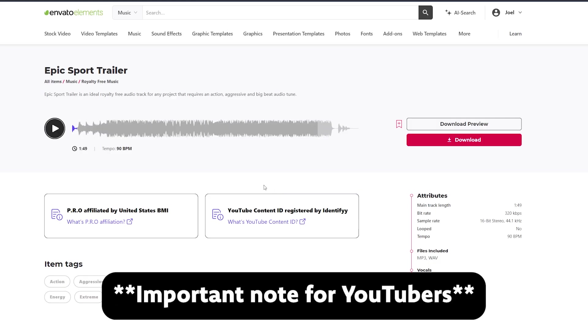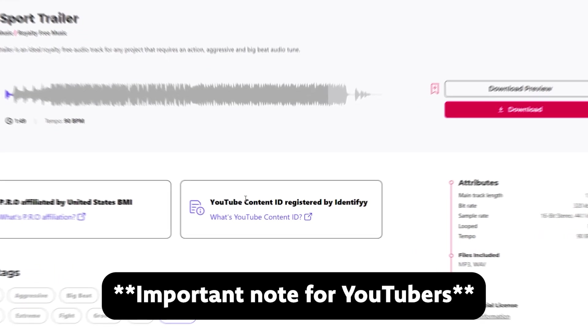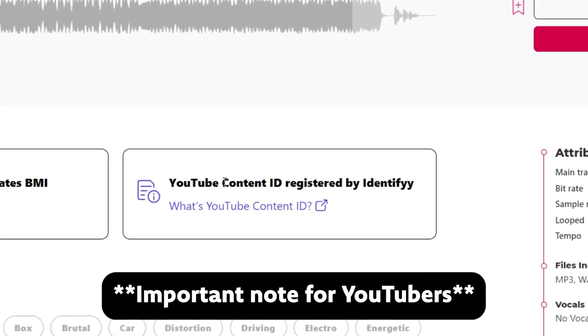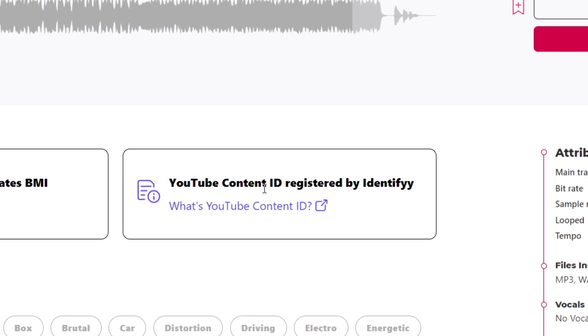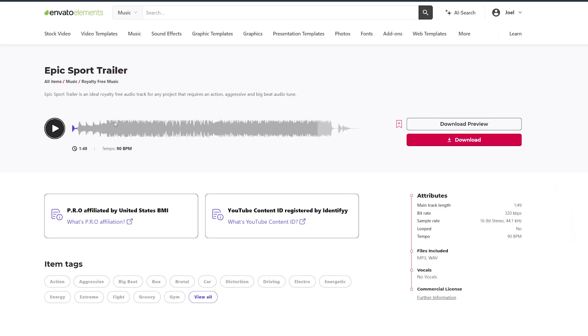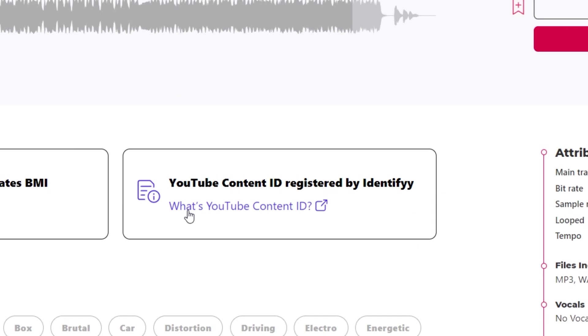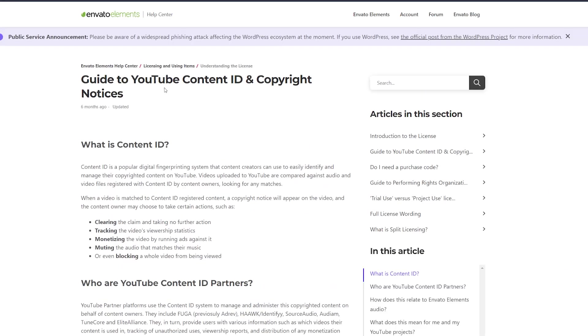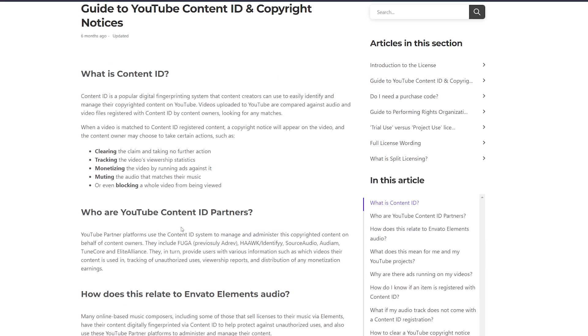One important thing to note while we're here and this is specifically for YouTubers is Content ID. Content ID is a way for musicians to protect their music from being stolen, repackaged, retitled, and sold by someone else. So I don't fault musicians for registering their music with Content ID. However as YouTubers it's something you need to be aware of. Envato has a nice link right here you can click that has information on YouTube Content ID and how to deal with it.